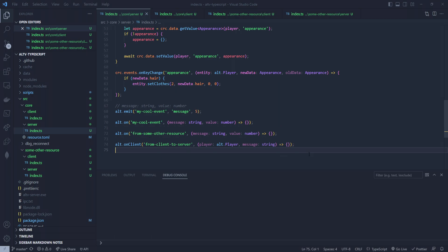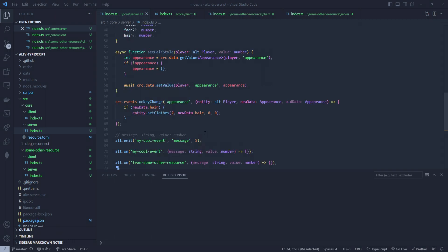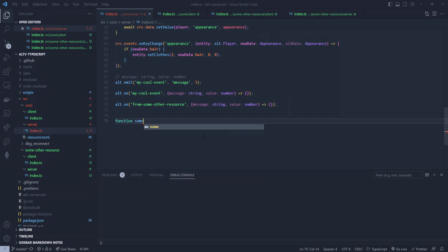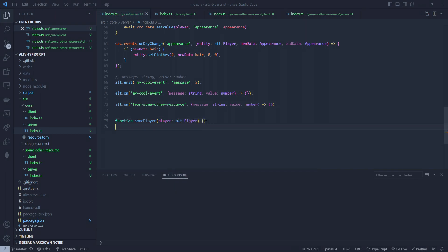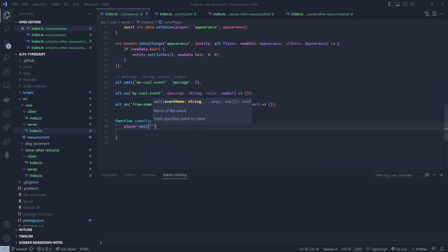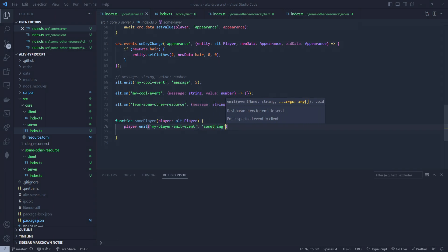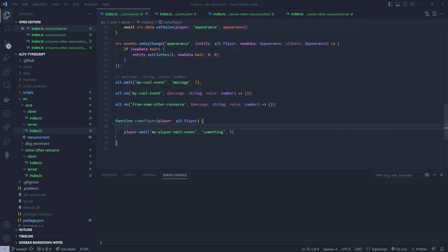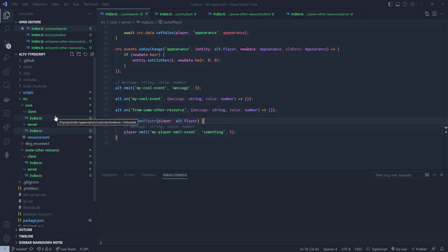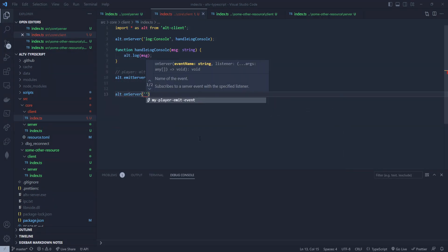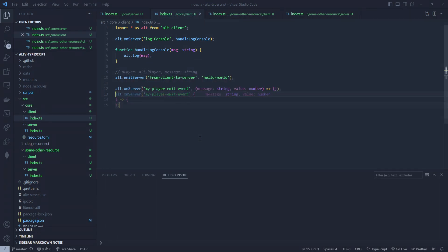You can also do server-to-client. So if I do something like a function with a player, and then do player.emit — 'my player emit event' — and specify something and a number, like 'message: string, value: number' — similar process throughout. Then go over to the client, do alt.onServer, select 'my player emit event', and look at that — boom, completion. It's there. The formatting is a little jank — that's kind of the side effect of it — but it'll get fixed eventually.